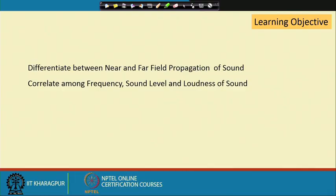In the last lecture we discussed sound pressure level, sound intensity level, how they can be added, and the conversion from level to intensity or from intensity to level. In this lecture, the first learning objective is to differentiate near and far field propagation of sound. The second objective is to correlate frequency, sound level, and loudness — that will be the major focus of this lecture.